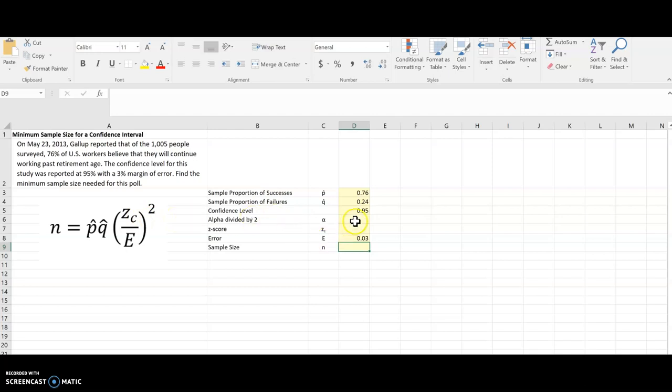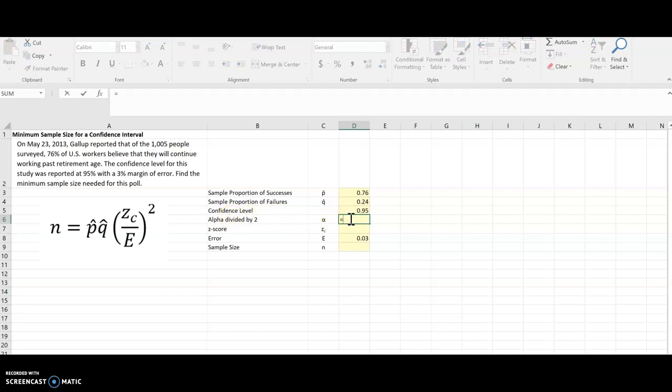And so we're going to need to use alpha for that. And this time we're going to have to do something a little extra. We're going to divide it by 2. So we're going to take 1 minus the confidence level. That gives us alpha. And then divide that by 2.